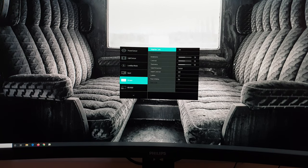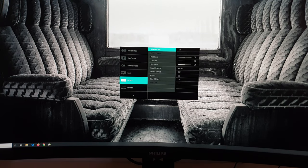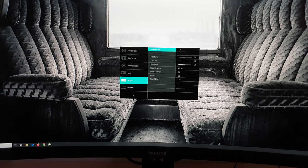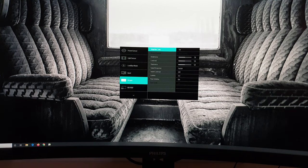Next is picture. Adaptive sync. That enables the FreeSync or Nvidia G-Sync compatible mode functionality of the monitor.